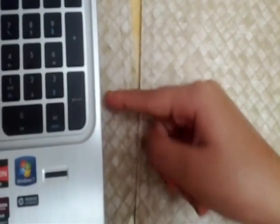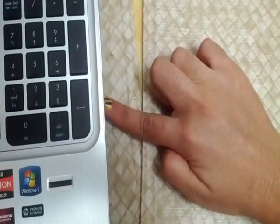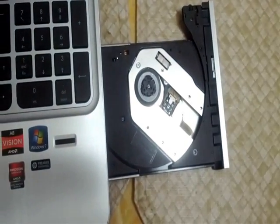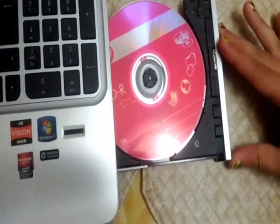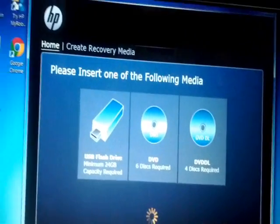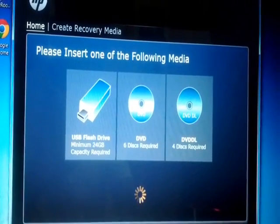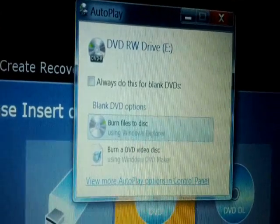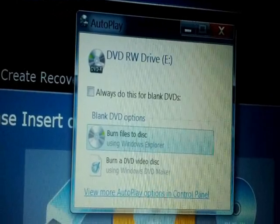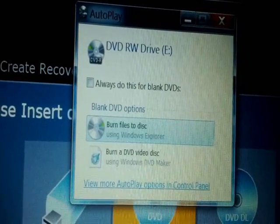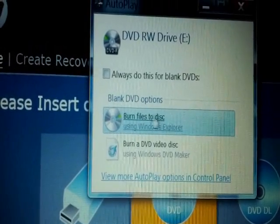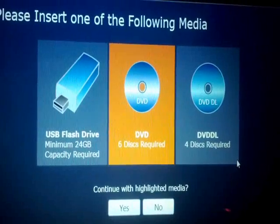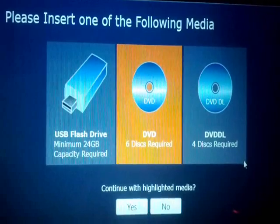I will mark the DVDs from one to six and put them in one by one. Here is my DVD drive and I will be putting in the first DVD. The DVD loads up and the AutoPlay window opens giving two options: burn file to this disc, or burn a DVD video disc. We will be doing the first one. It then asks to continue with the highlighted media — click yes.